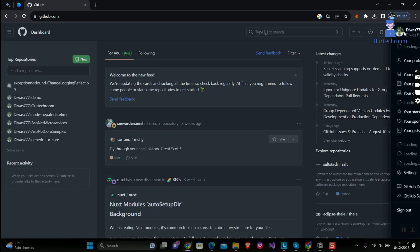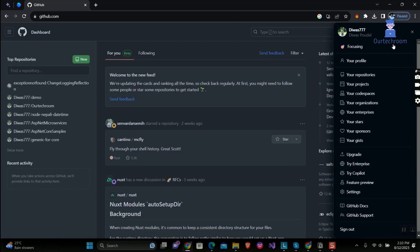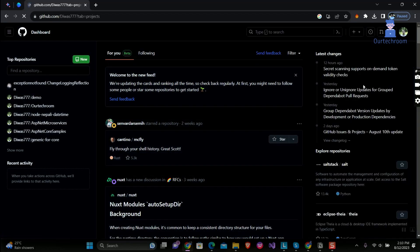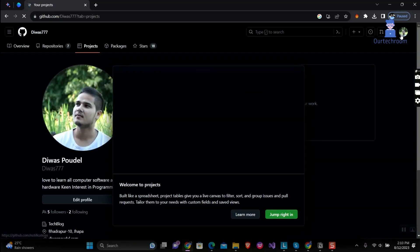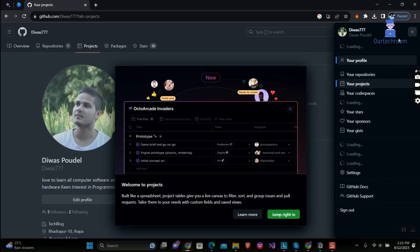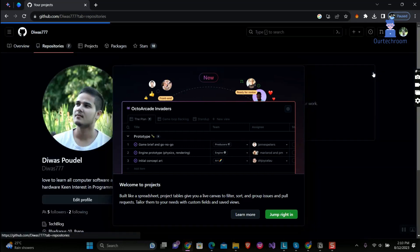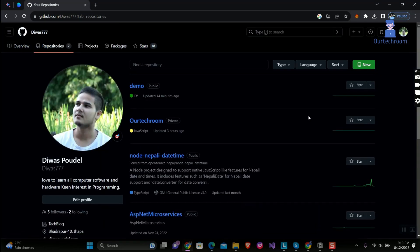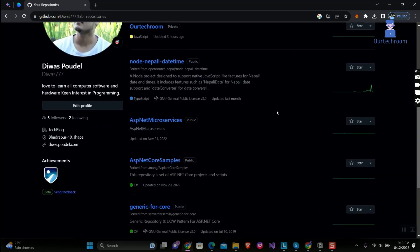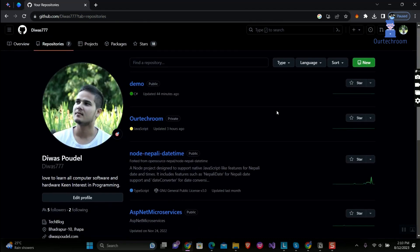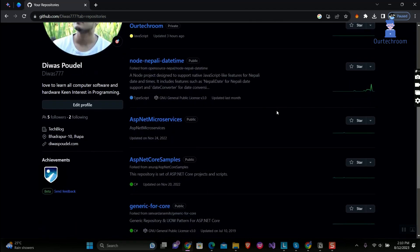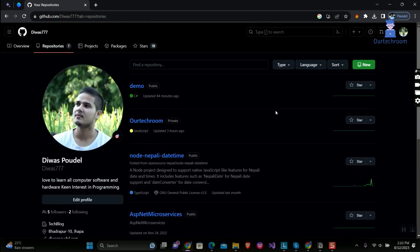Click on profile icon at the top and then next click on your repositories. It will give you all repo linked with your account. Then click on repo you want to delete or remove.